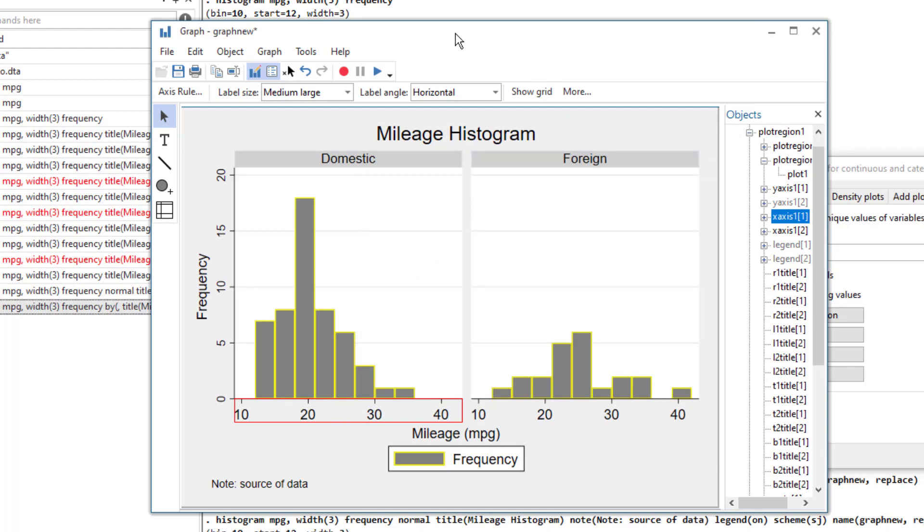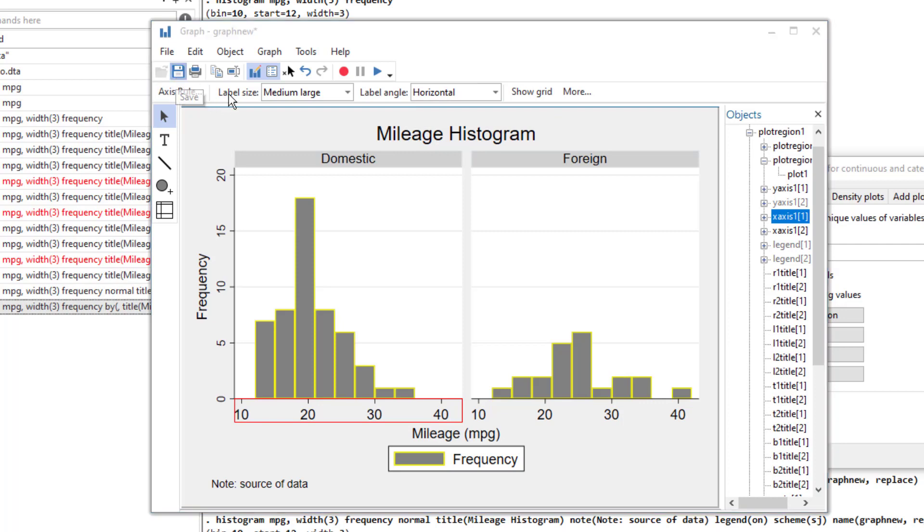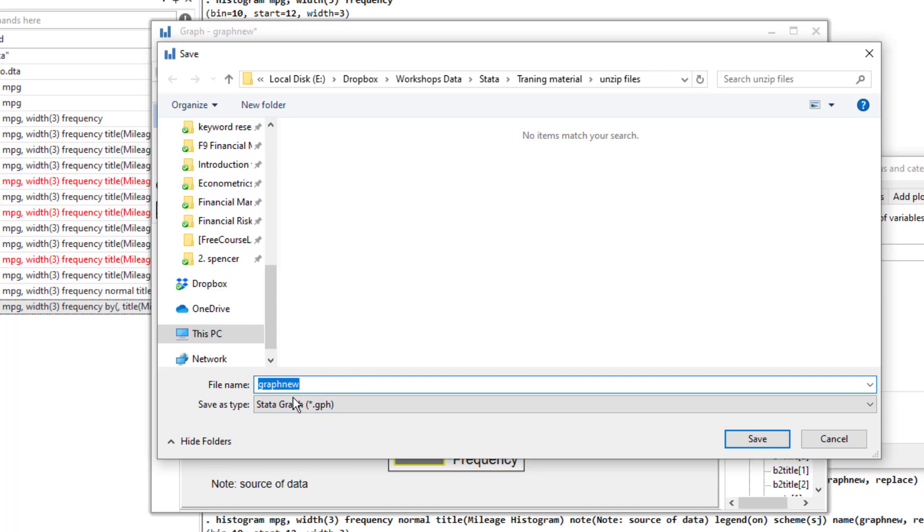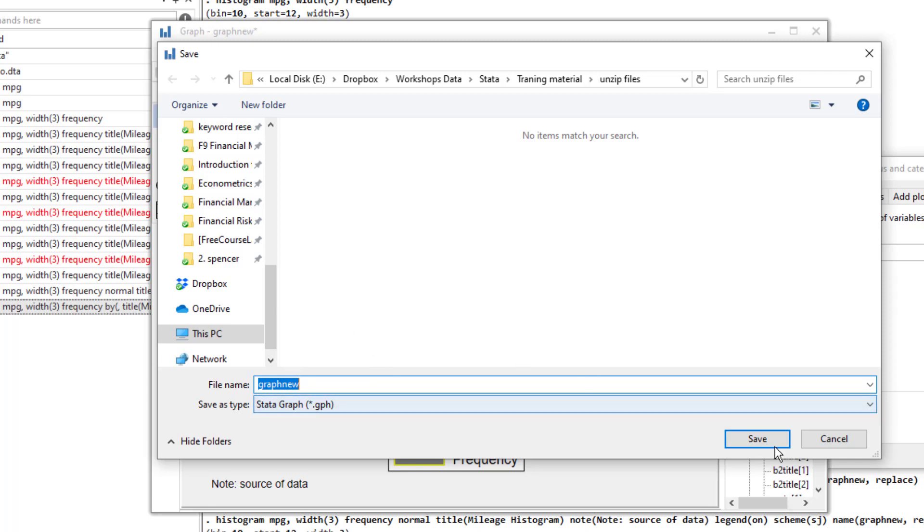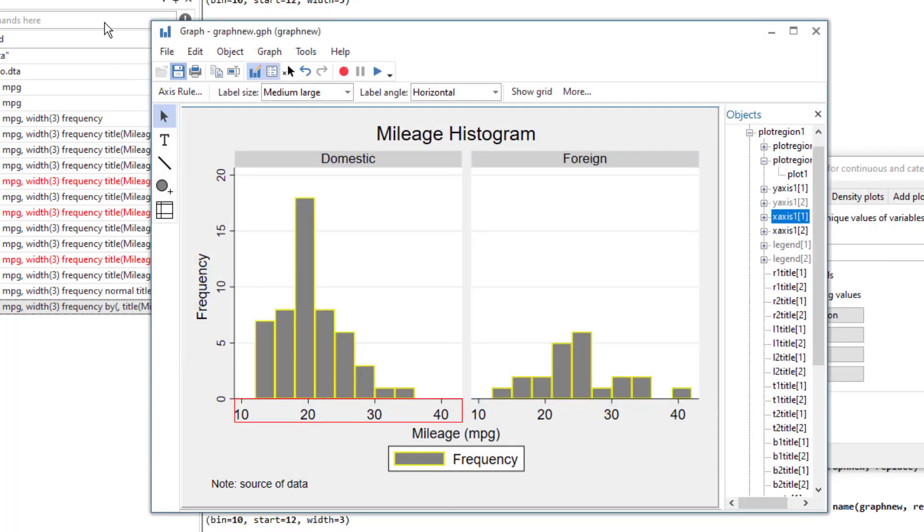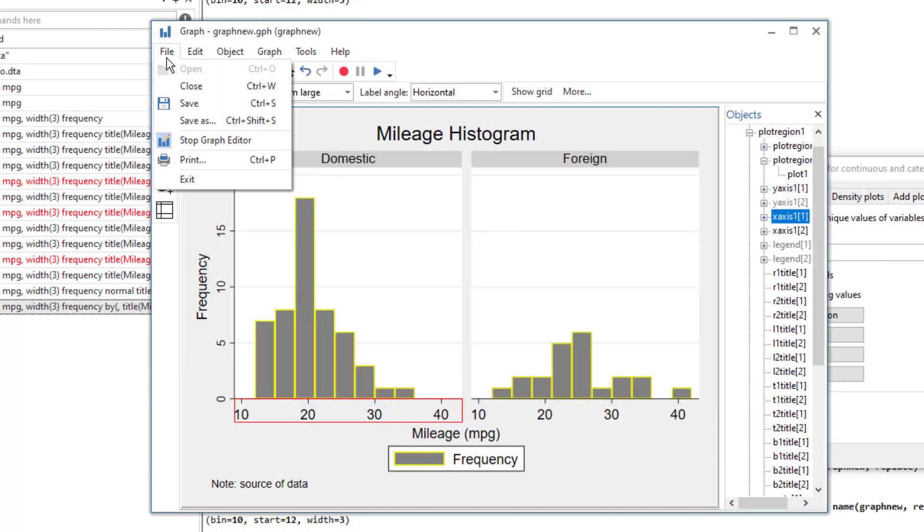And lastly, whenever you are working with graphs, it is a better idea to save the graph in the Stata graph extension because whenever you want to edit the graph later on, you would be able to do it. So first save it in the Stata graph .GPH format and later on you can save it in any format that you want.